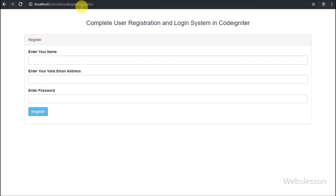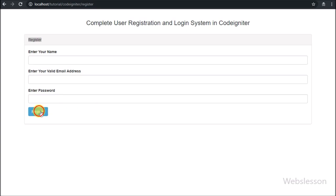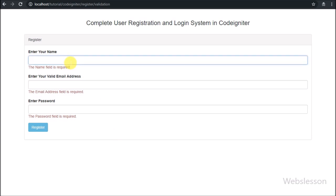Now let's check the output. We enter the base URL slash register controller name in the browser and the register form loads. First we check whether validation is working — we directly click the register button and we can see validation errors on the web page. The required field validation is working correctly.